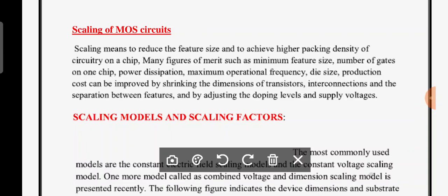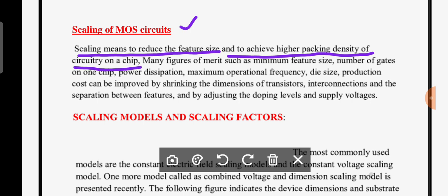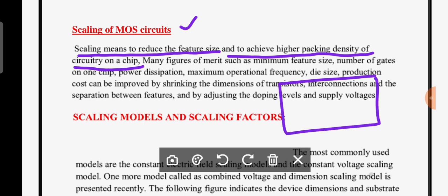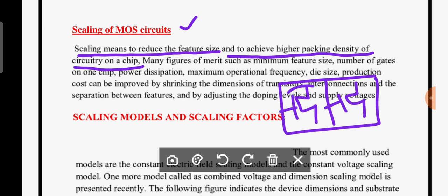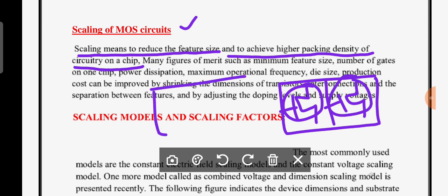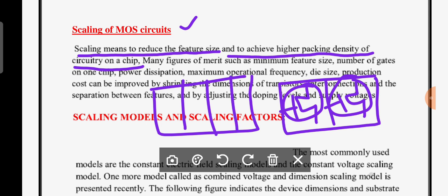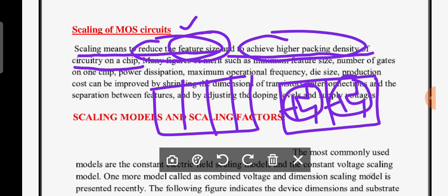Welcome back. In this class we are going to discuss scaling of MOS circuits. Generally, scaling means to reduce the feature size and to achieve high packing density of circuitry on a chip. Reducing the feature size means: if previously only two transistors were fabricated on a chip, by reducing the feature size you can fabricate more transistors on a single chip. That is the meaning of scaling.